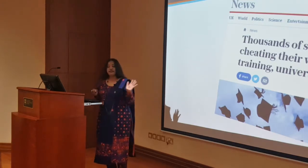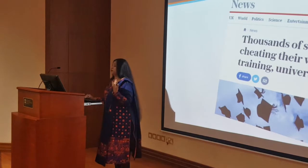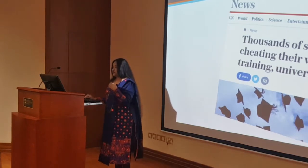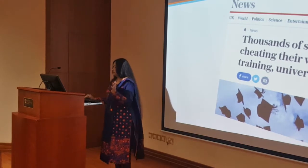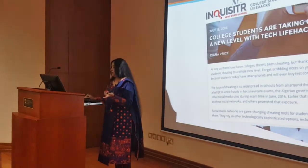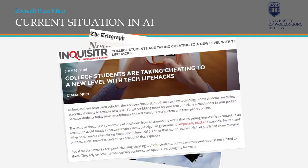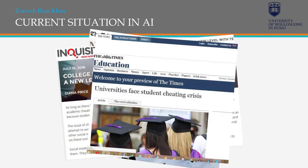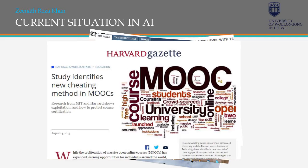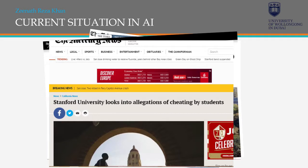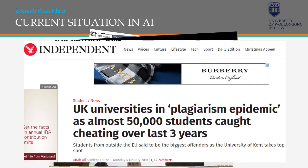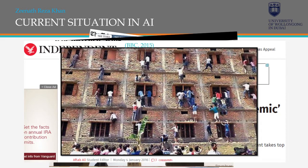There are newspaper articles from across the globe on different areas — a nursing students issue, students using technology, university students feeding the cheating crisis, Harvard again with their MOOC education, Ohio State University, Stanford, a plagiarism epidemic where 50,000 students were caught in a UK case from 2016, and of course the Bihar scandal.